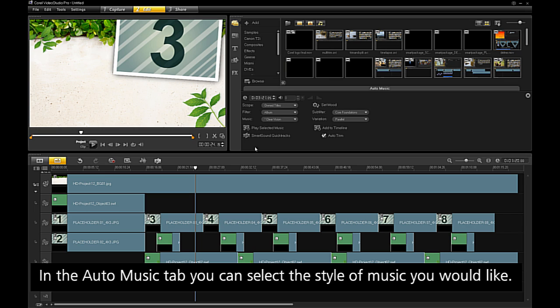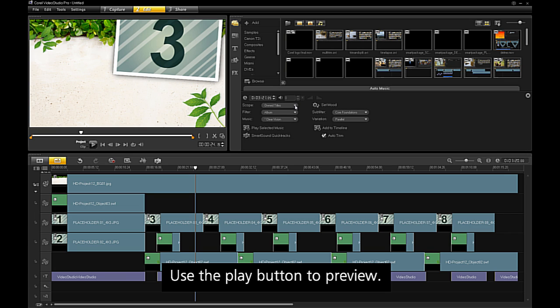In the Auto Music tab, you can select the style of music you would like. Use the Play button to preview.